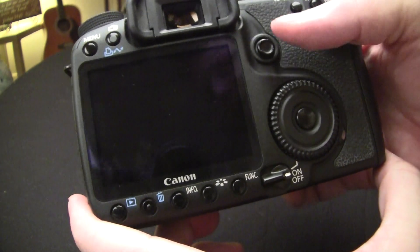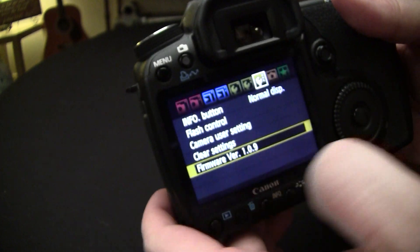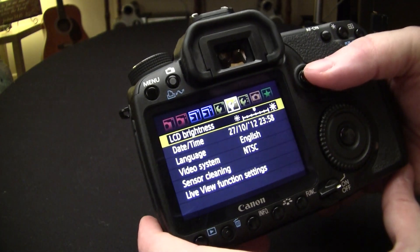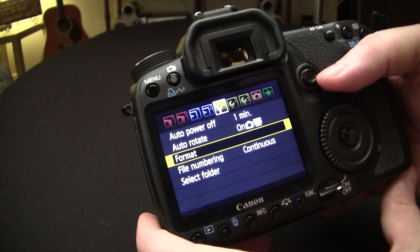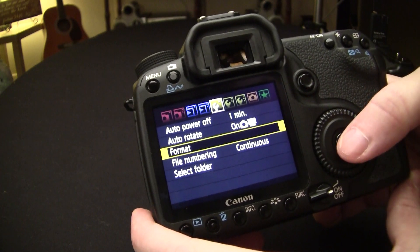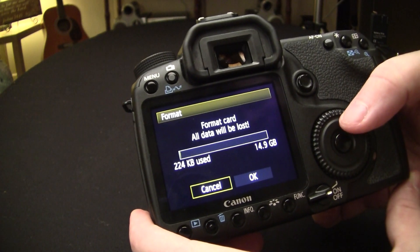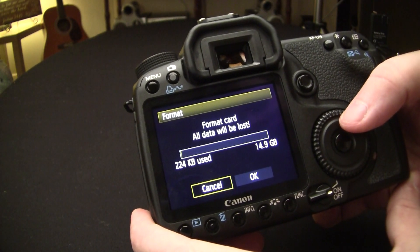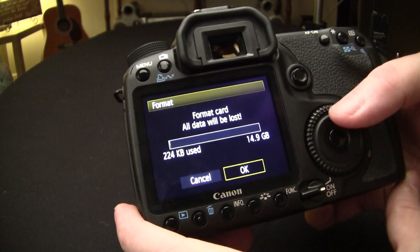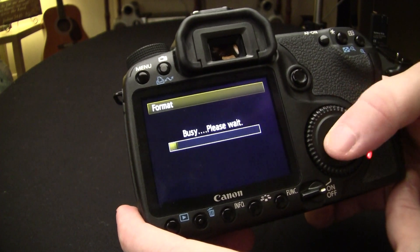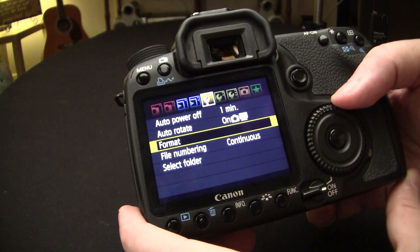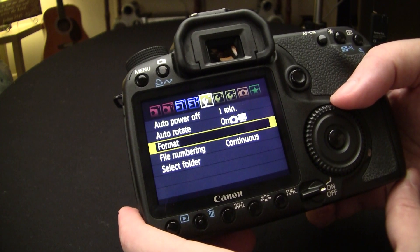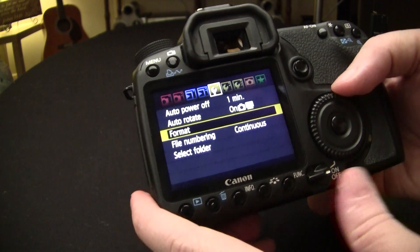You're going to want to format your card in the camera. So we're going to go back to the menu, back to the first wrench, select format, spin the dial to OK and press select again. And the card is now formatted.